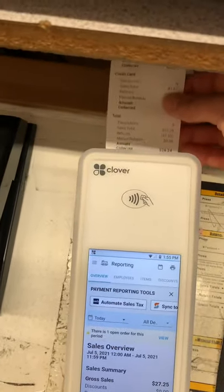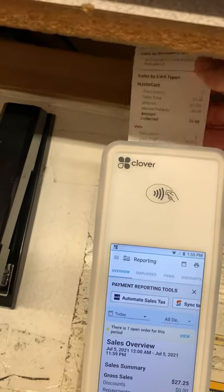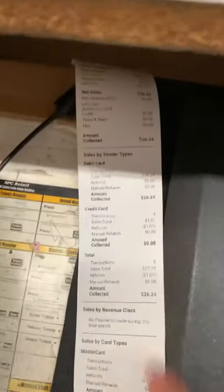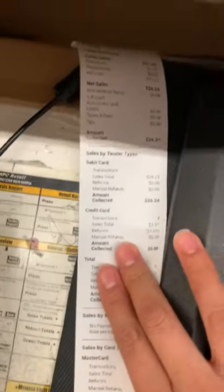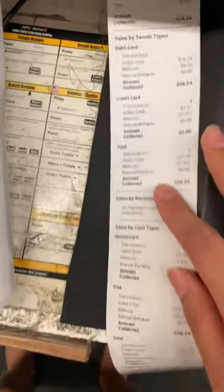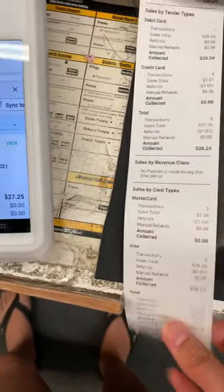It's a little slow, so let's give it some time. From here, you can see all your sales summary and then payments.